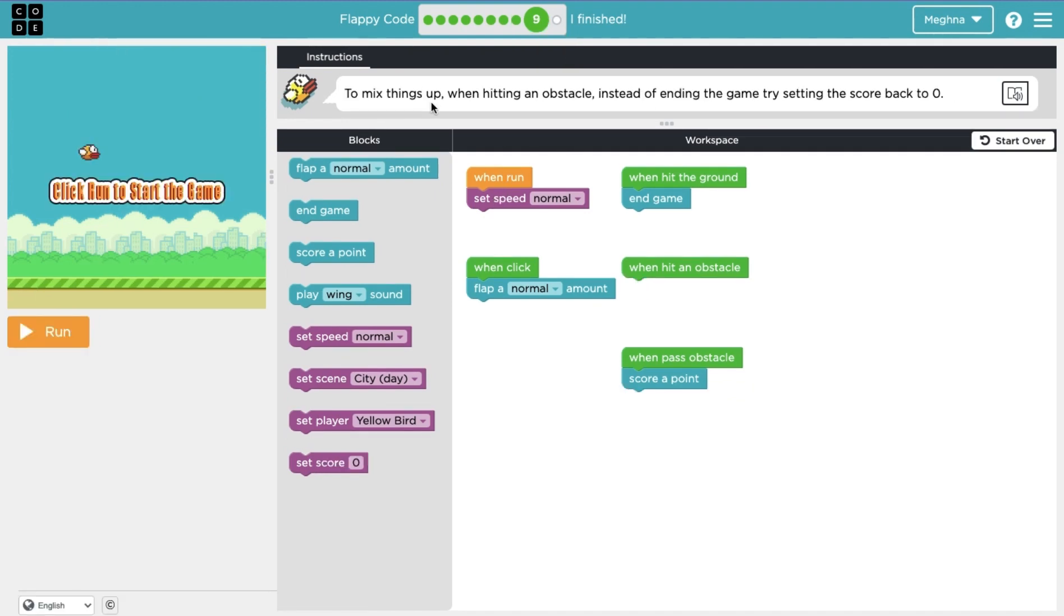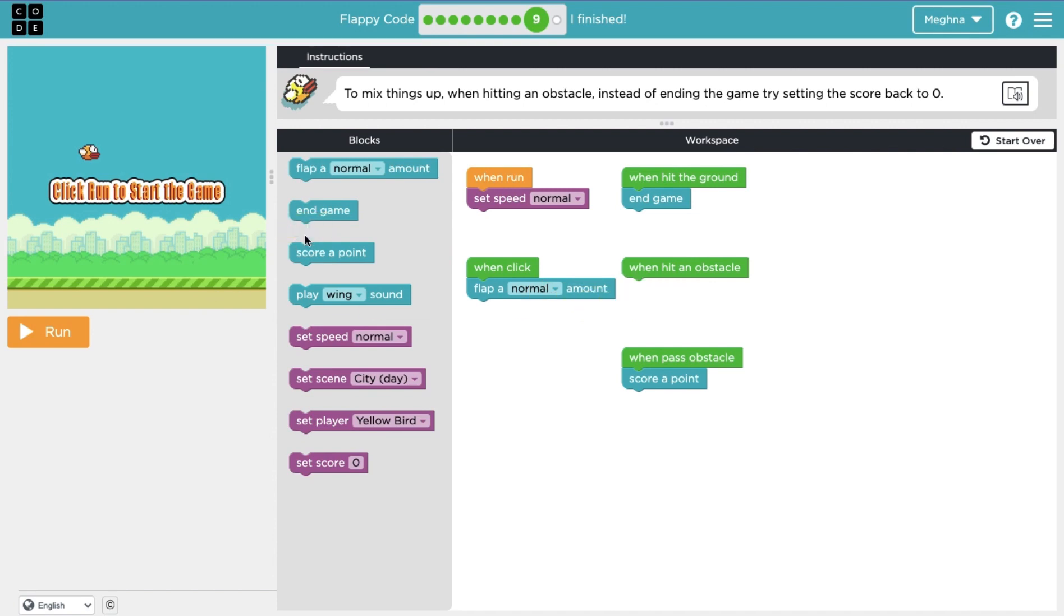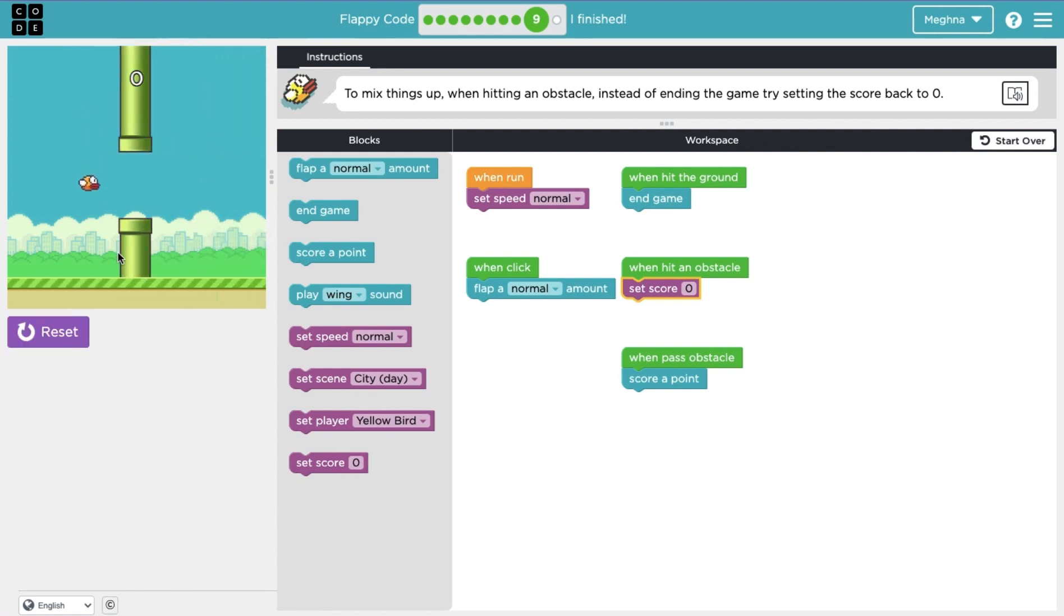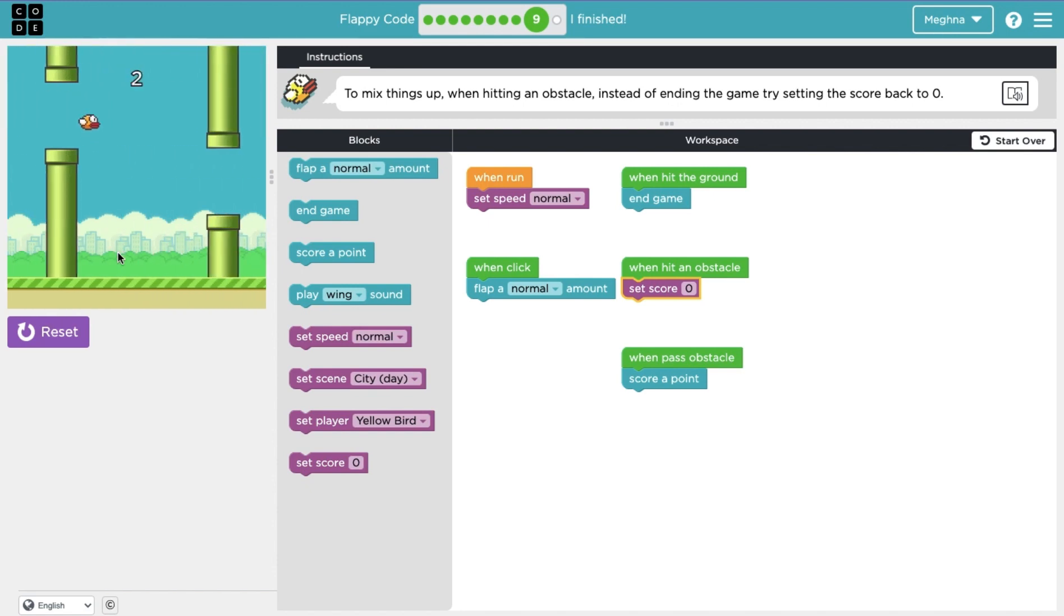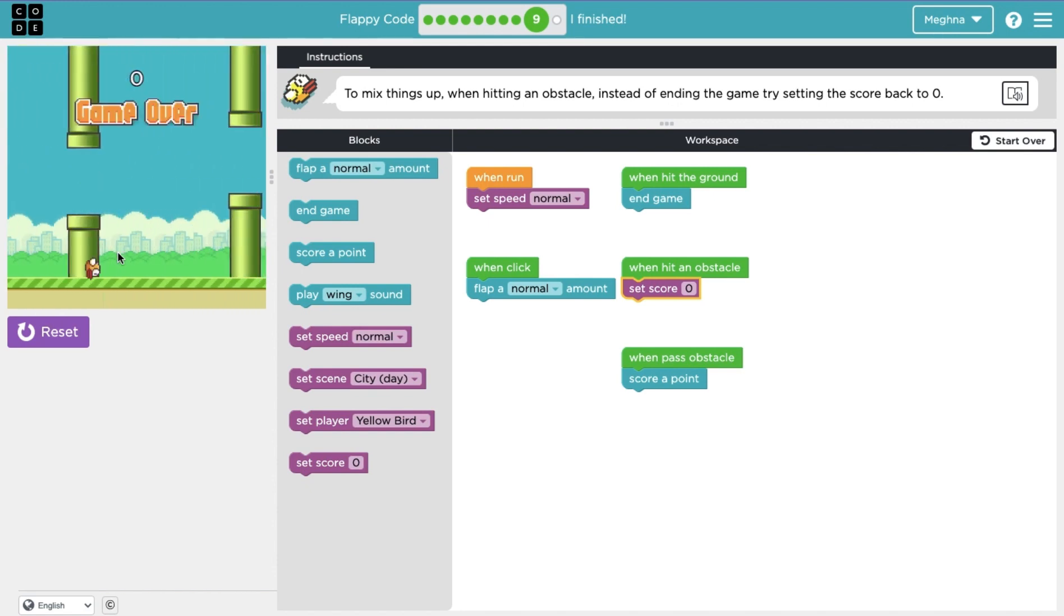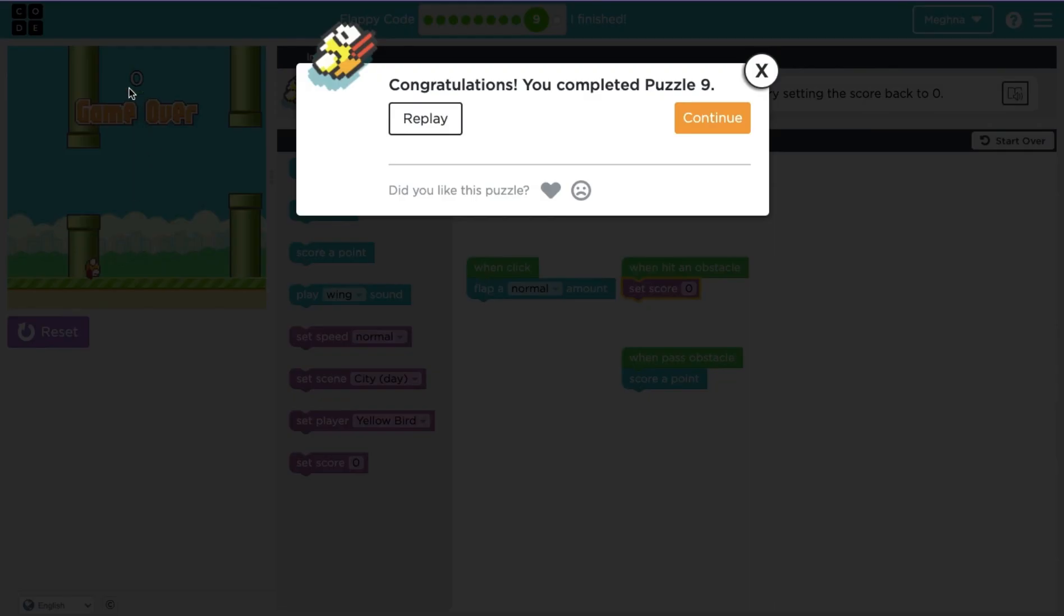Lesson nine says, to mix things up, when hitting an obstacle, instead of ending the game, try to set the score back to zero. So when I hit the obstacle, what we did before was press end game. But now it's saying is set score to zero. So let's rack up a couple points. Okay, now when we hit an obstacle, it went back to zero.